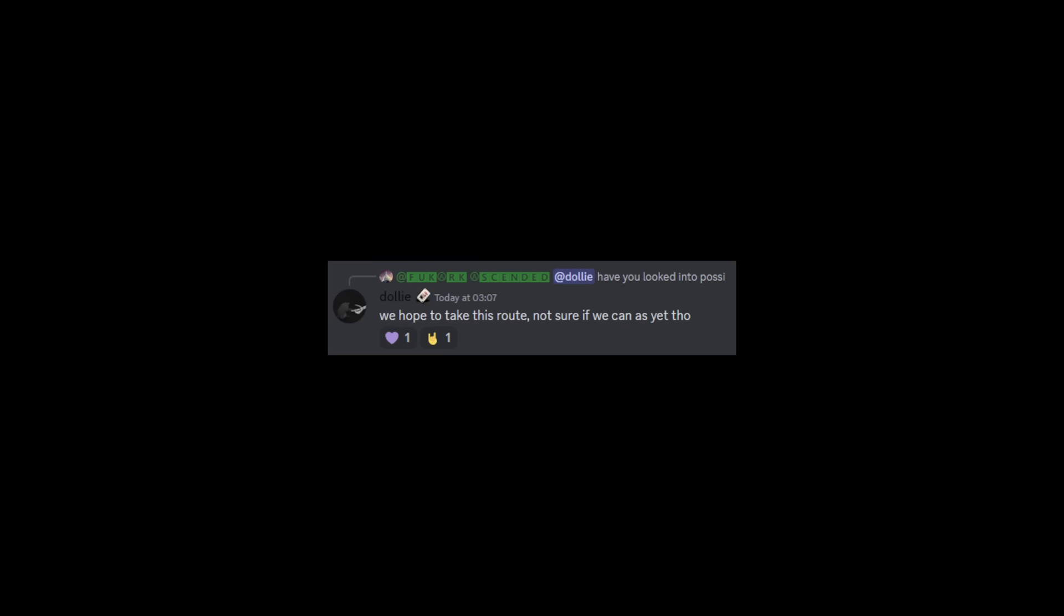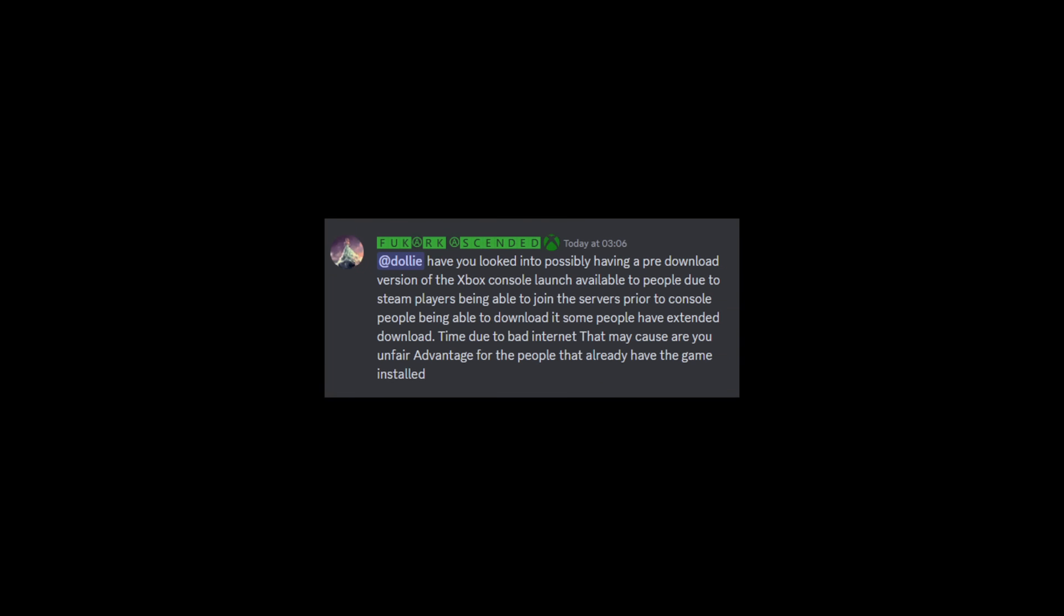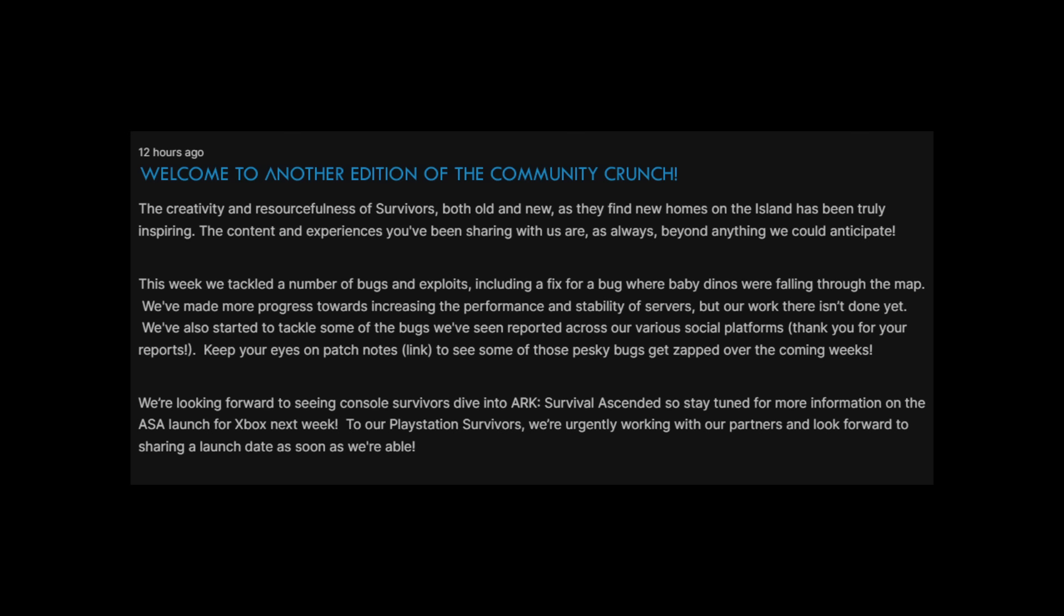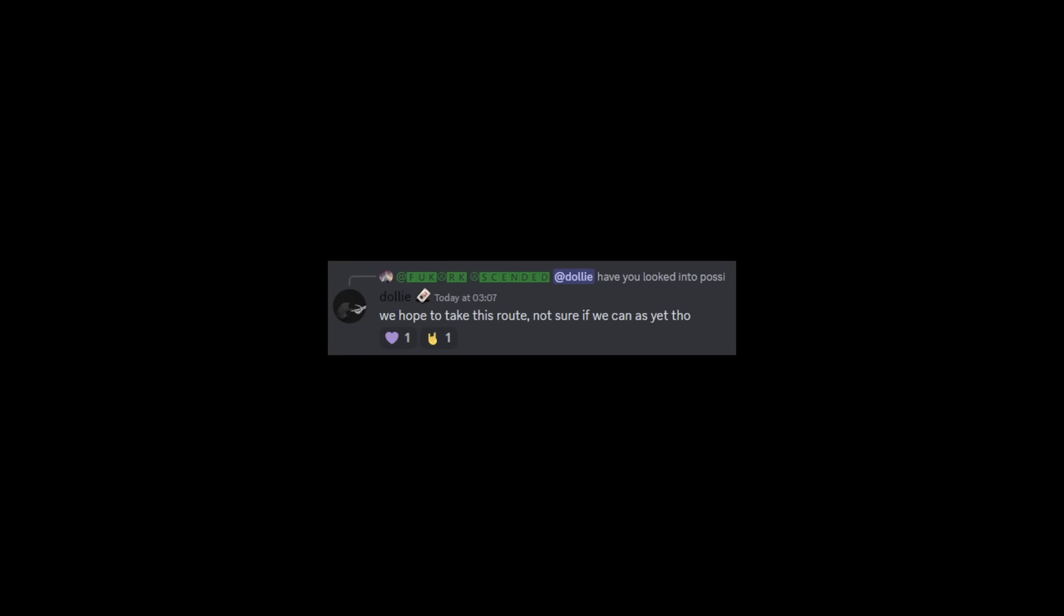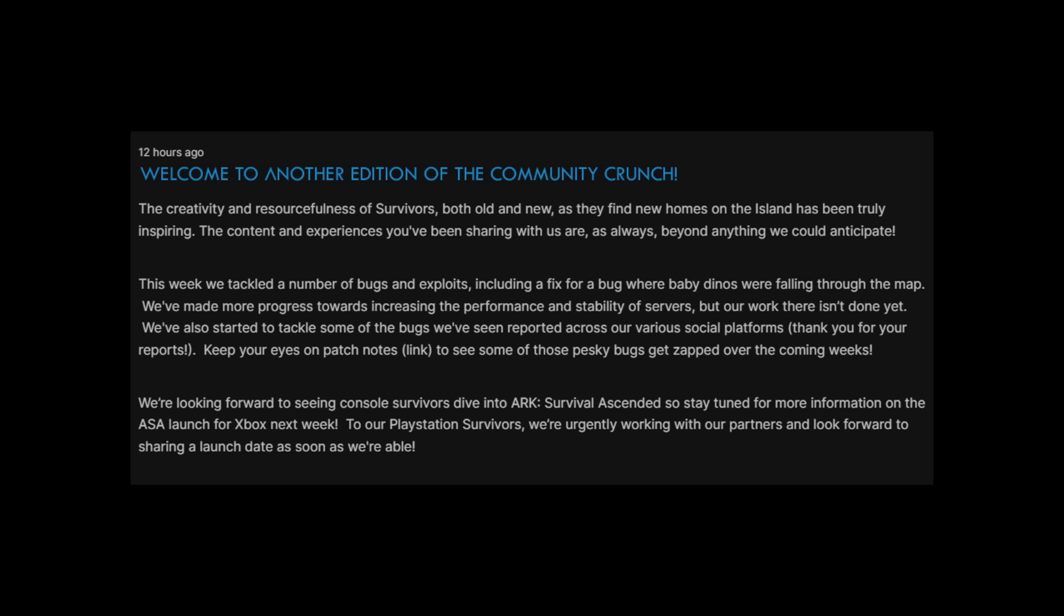Dolly did go on to respond saying we hope to take this route, not sure if we can as of yet though. So they are looking to do this, they want to take this route for pre-download. I do think this is crucial, especially from reading this point. I think this has to happen and it has to happen for PlayStation too. Because day one Steam for PlayStation on launch and Xbox, you can't have PC players playing the game before the console players, you know playing on the console servers before the console players. I really hope Wildcard have got things planned in that sense of things.